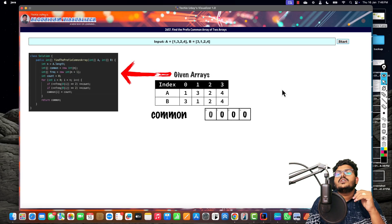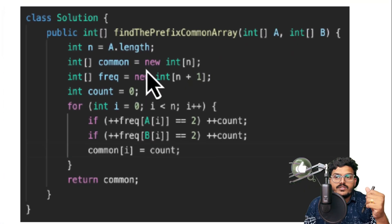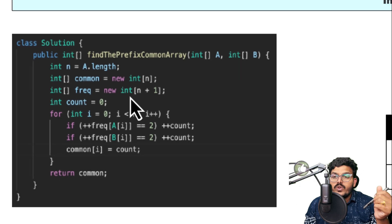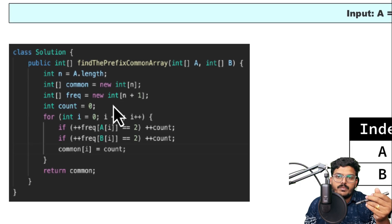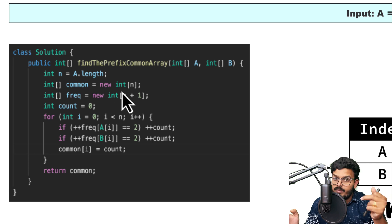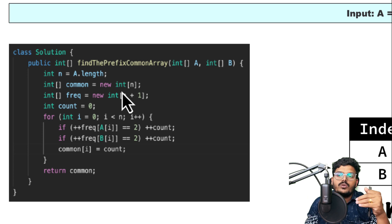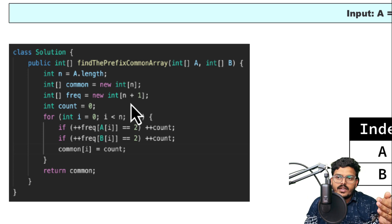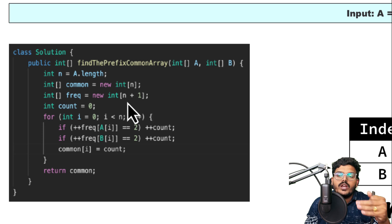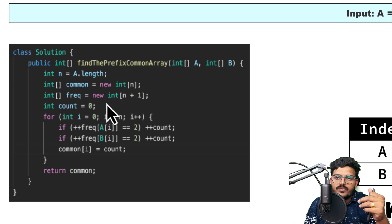Here is the code we are going to use to solve this problem. We have a common array of size n which we return at the end. We also take a frequency array to track the frequency of each number seen so far — the frequency of 1 is stored at index 1, frequency of 2 at index 2, and so on. We size it at n plus 1 because the elements range from 1 to n, not 0 to n minus 1.